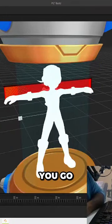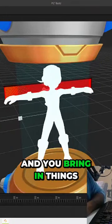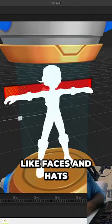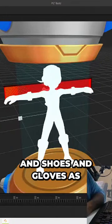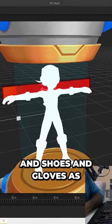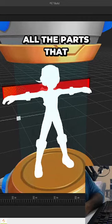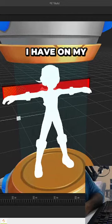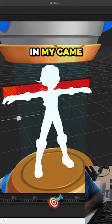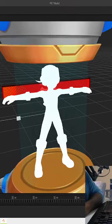Now you go and you bring in things like faces and hats and shoes and gloves. As you guys see, these are all the parts that I have in my game.